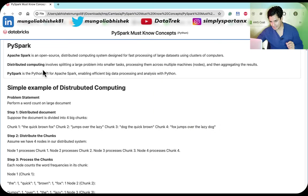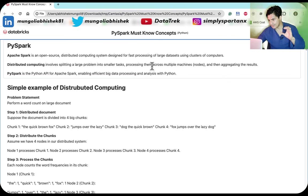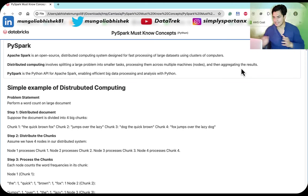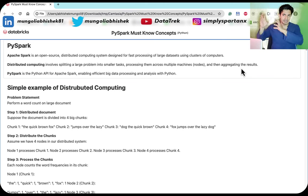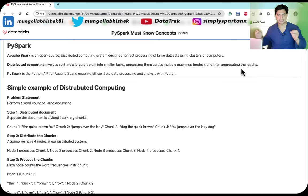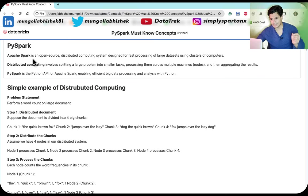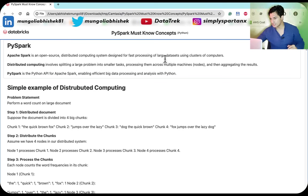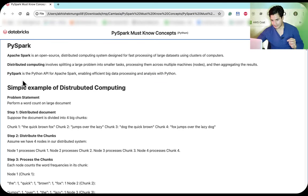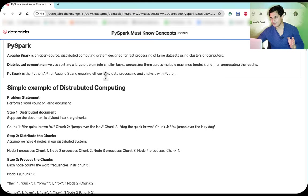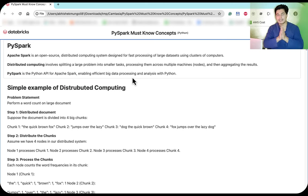Distributed computing involves splitting a large problem into smaller tasks and processing them across multiple nodes, then aggregating the results. Apache Spark is an open-source distributed computing system designed for faster processing of large datasets using a cluster of computers. PySpark is the Python API for Apache Spark, enabling effective big data processing and analysis with Python.